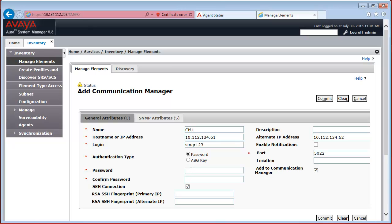In my case, I just used Password Authentication. So I specify the password that I have used when creating the account on Communication Manager.